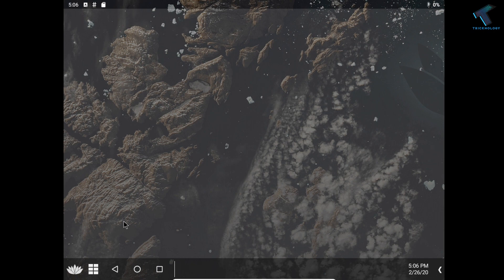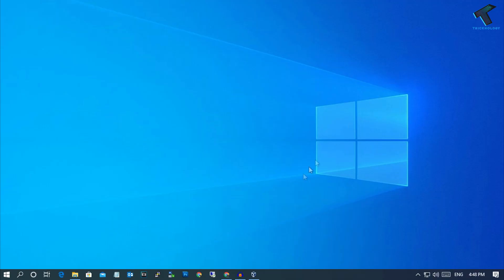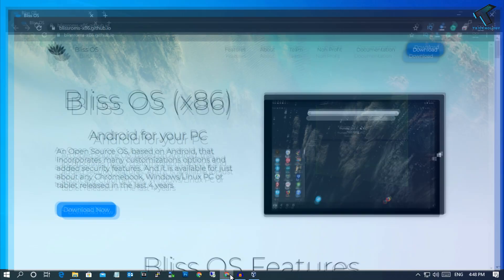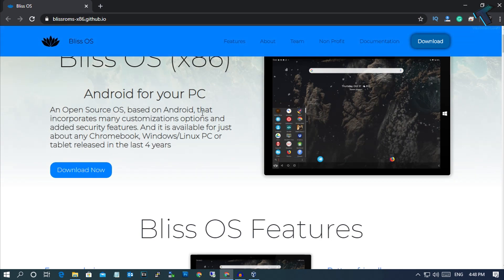Without wasting any more time, let's get started. First, you need to go to this website called bliss-x86.github.io. I will give you the link in my video description.